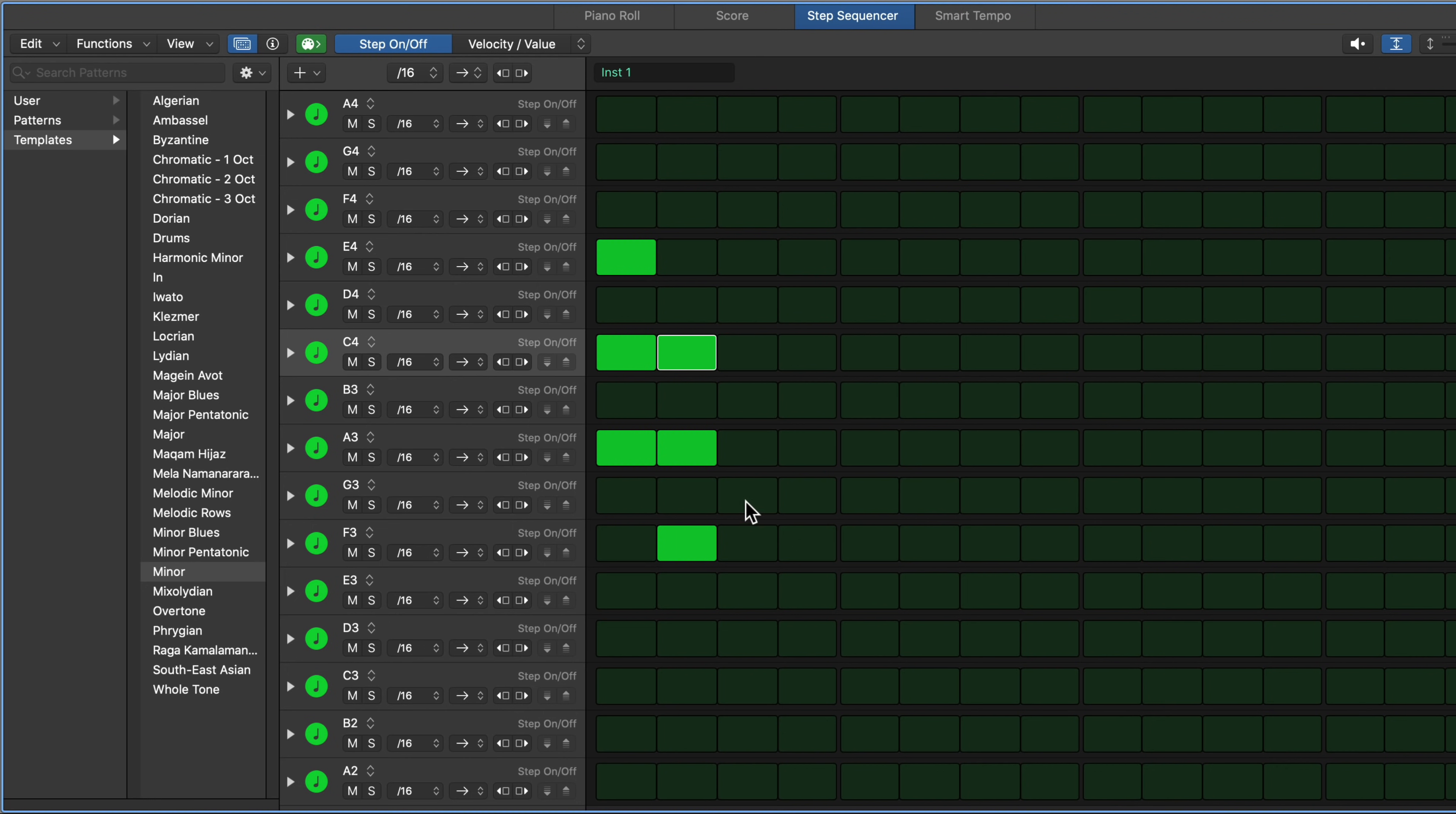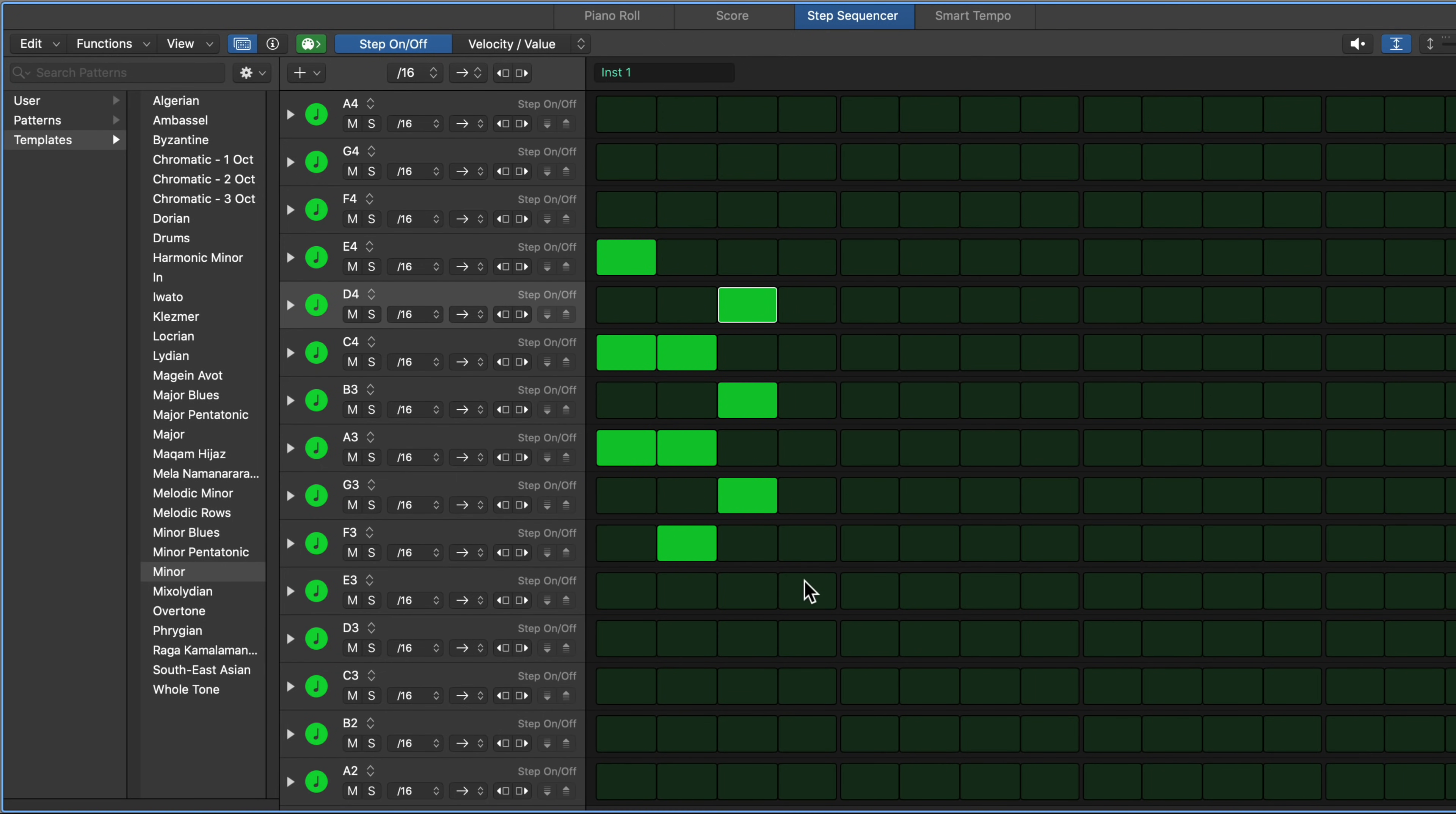And all I'm doing is typing in a note, skipping a note, and then skipping another note. Maybe I'll go down here to E. And that's just building triads, just three note chords.